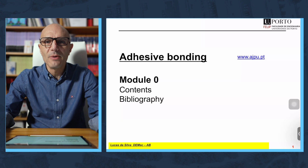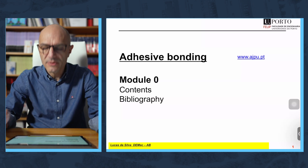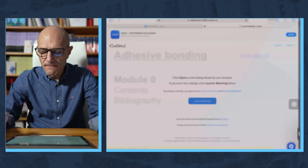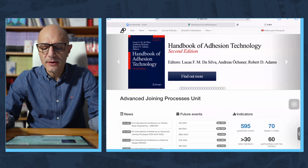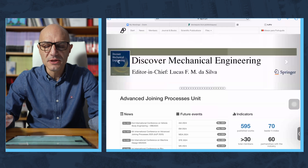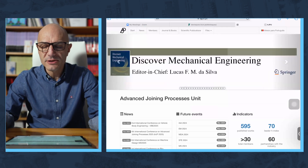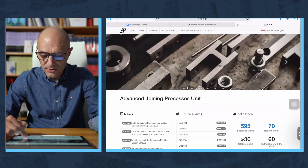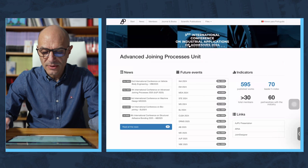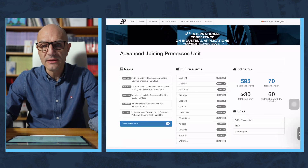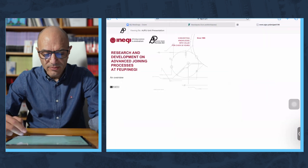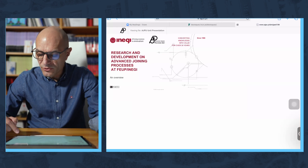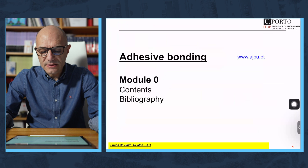Let's see now what we have in this course — adhesive bonding. In this module, I will introduce you the contents and also the bibliography. But first of all, I want to show you this link, which gives you the activities that we do in a group here at Porto, at the Faculty of Engineering of the University of Porto and INEGI, an institute that belongs to the University of Porto. In this site, you have all the activities that we are carrying out related to adhesive bonding and other methods of joining. If you click on this link, you have a presentation of the group, and I leave that to you later when you have more time. Let's go then to the contents.